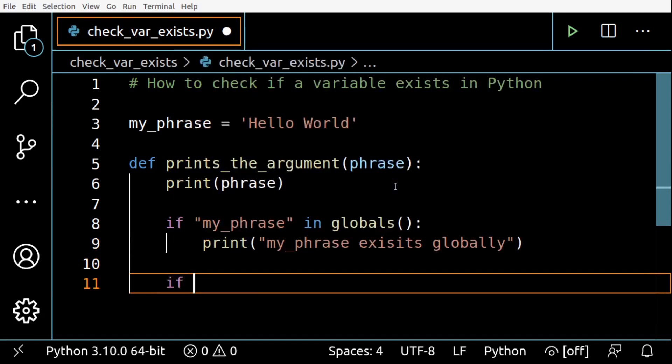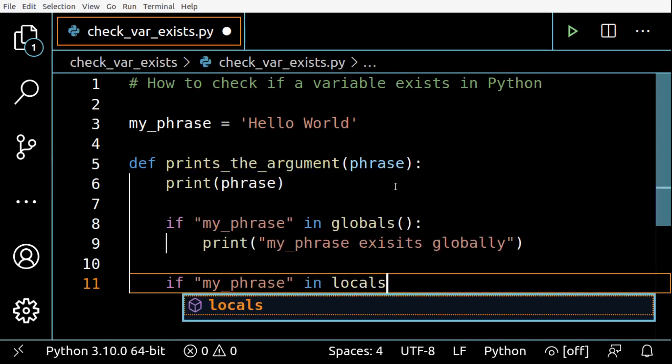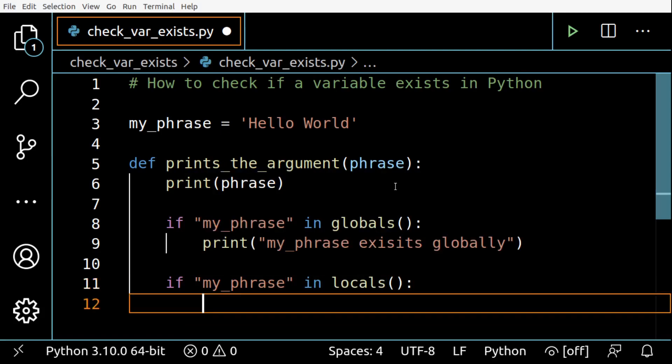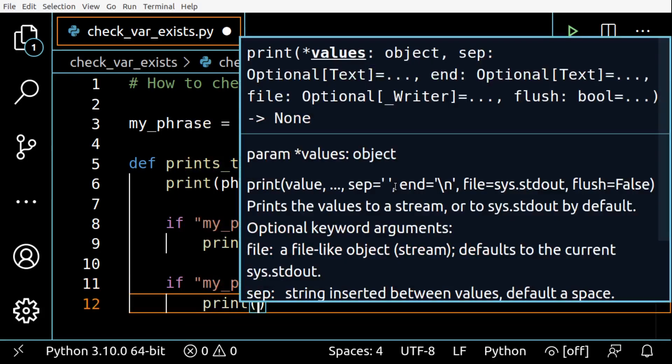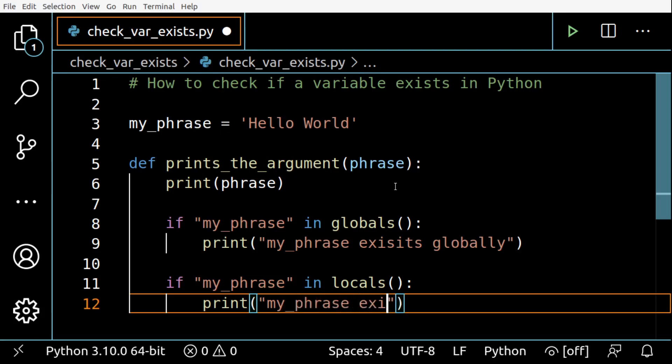I can do the same check for locals. My phrase exists locally.